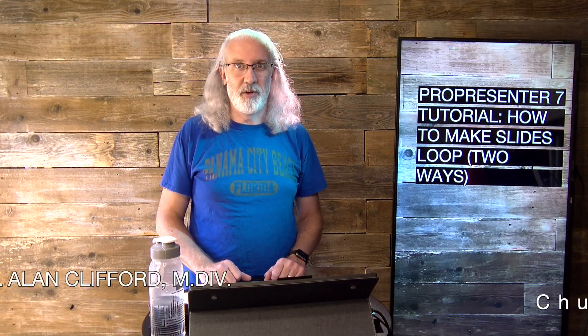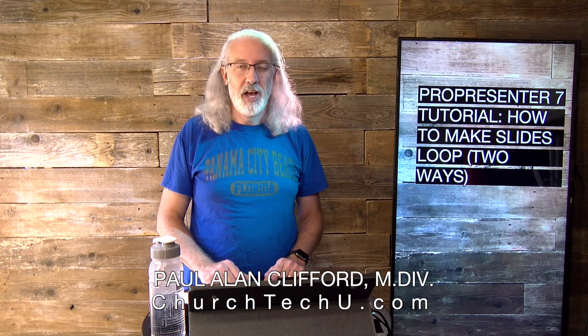Hi, and welcome again to the ProPresenter Show. This is the show where I help you learn all about ProPresenter. My name is Paul Allen Clifford.